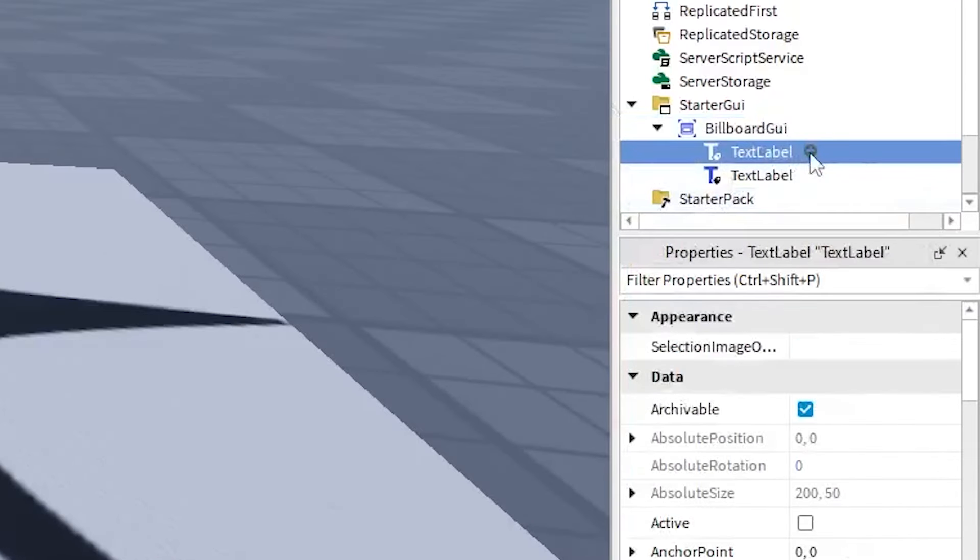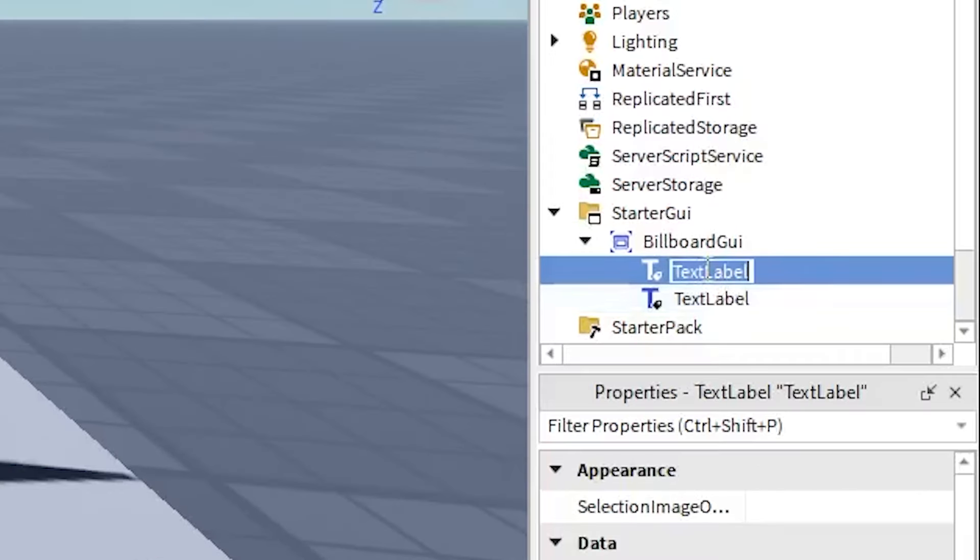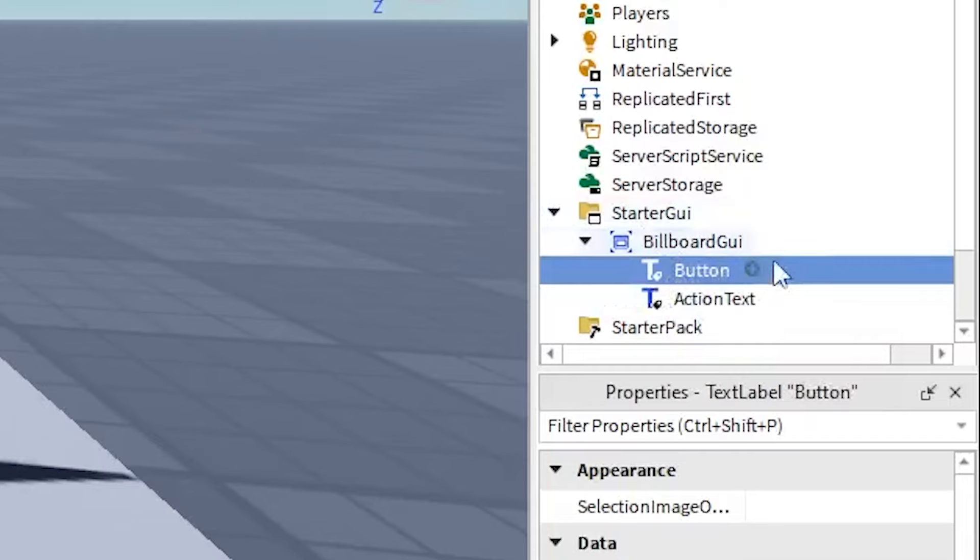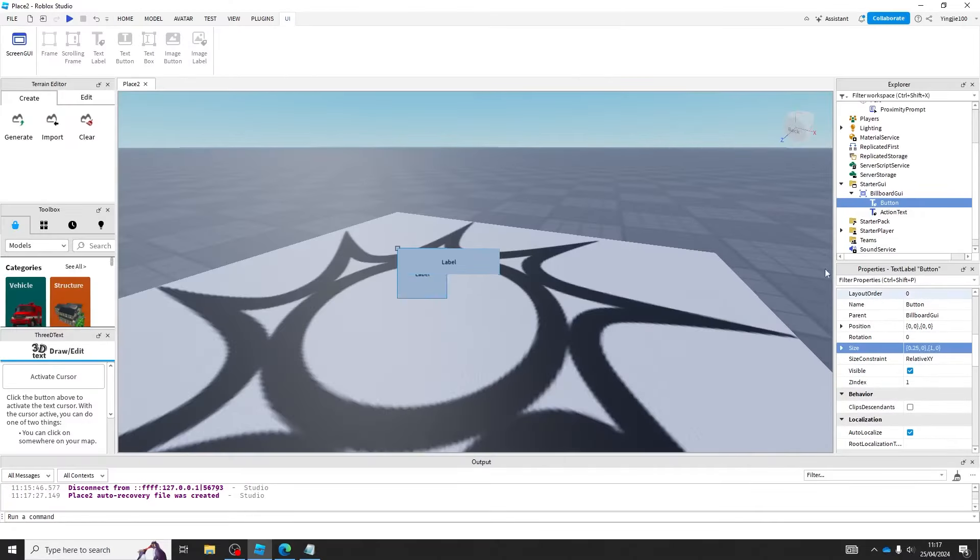Add two text labels. Rename the first label to button and the second label to action text. Make the proximity prompt the way you want.